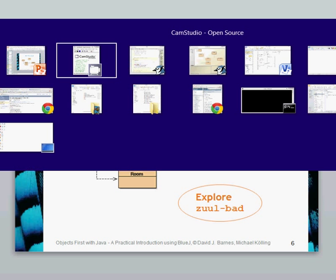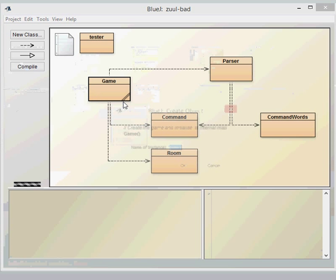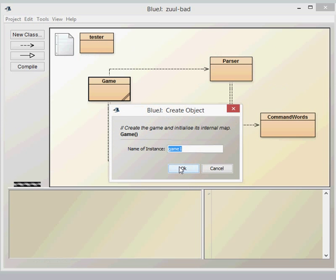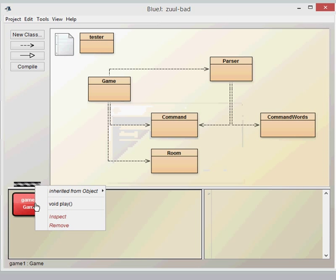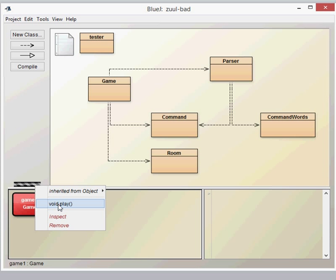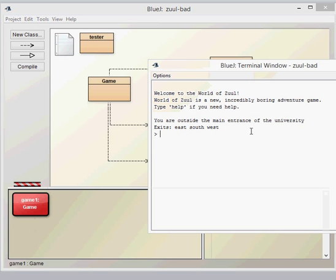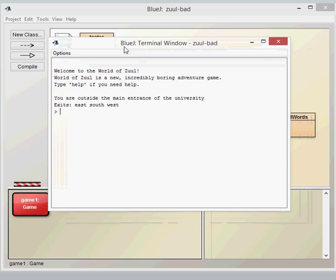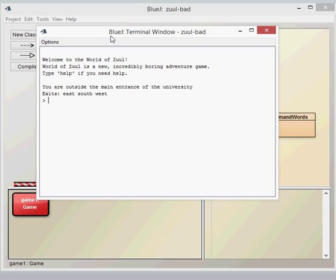So here we have the World of Zuul. Let's have a look just to see what it does. When you run the main application by running the game class, we've got a single method which is the play method. When we run the play method, a terminal window will pop up with a little message sort of setting the scene of the game.